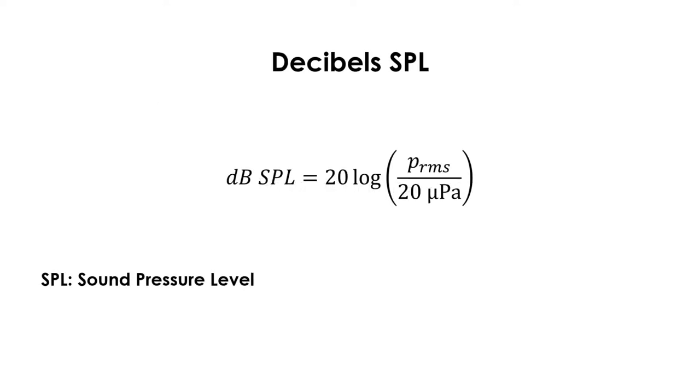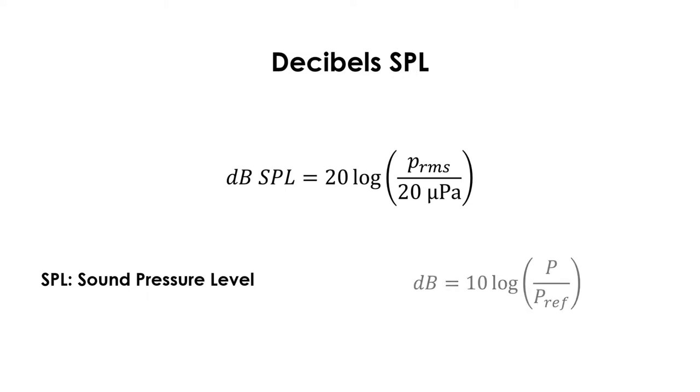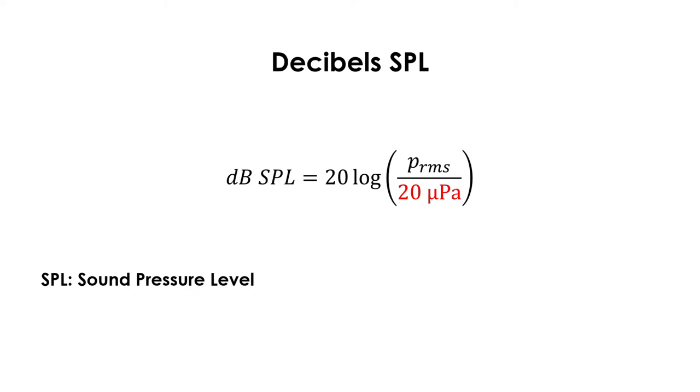Decibels SPL, which stands for sound pressure level, are the ones used specifically to measure sound level. In the formula, we see that the pressure is in RMS amplitude, which I explained in the previous video. Generally, decibels will typically use RMS amplitudes. To clarify, I previously used an uppercase P for power, but here, this is a lowercase p for pressure. We also see that the reference is 20 micropascals, which is the minimum sound pressure audible by the human ear, also in RMS.